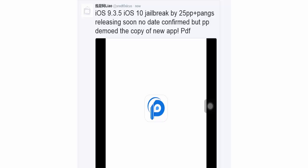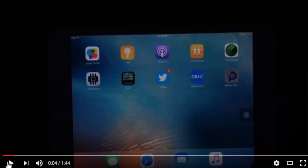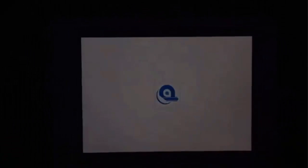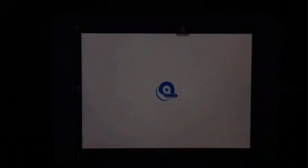releasing soon, no date confirmed. But PP demoed a copy of a new app PDF. He also shown the PDF app running on iPad mini, and this jailbreak is compatible with 32-bit devices too. He's using an iPad mini which is 32-bit.